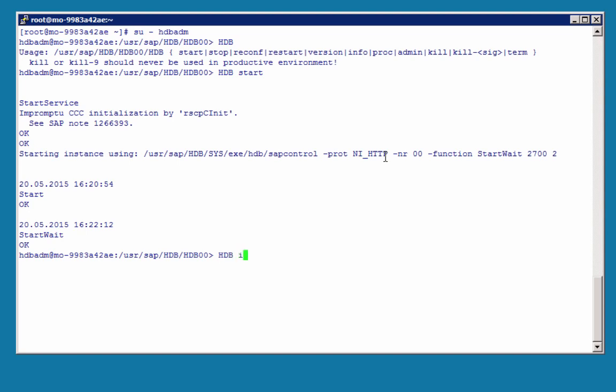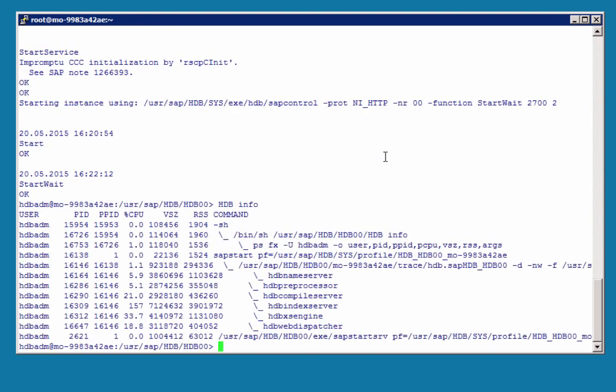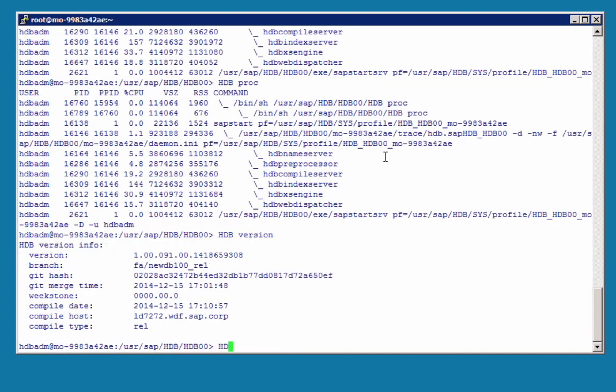HDB info will give us information about the status. Same for HDB process. HDB version will return the installed version.